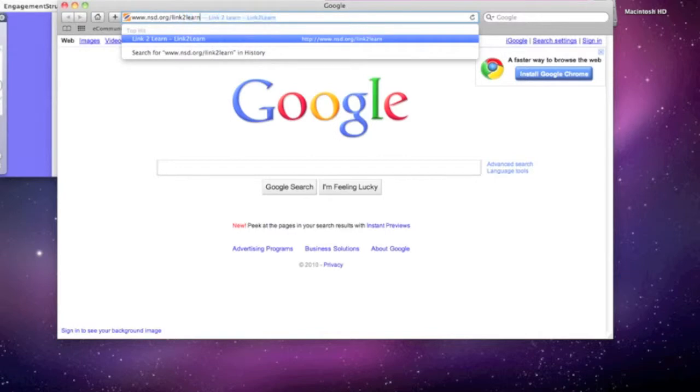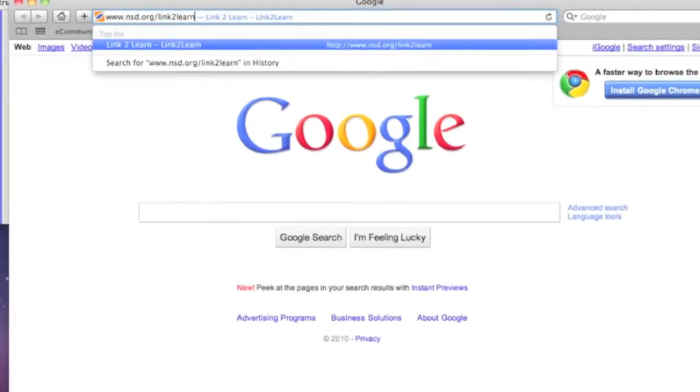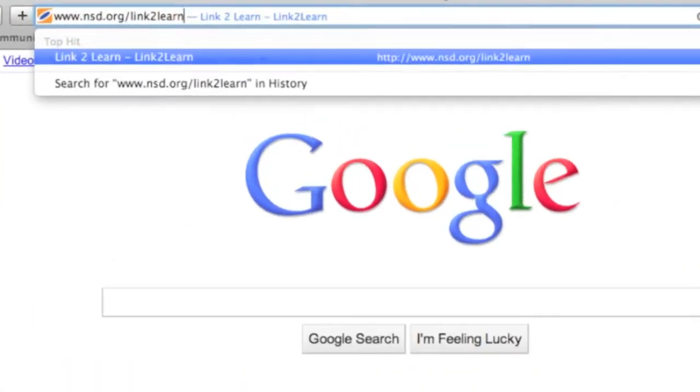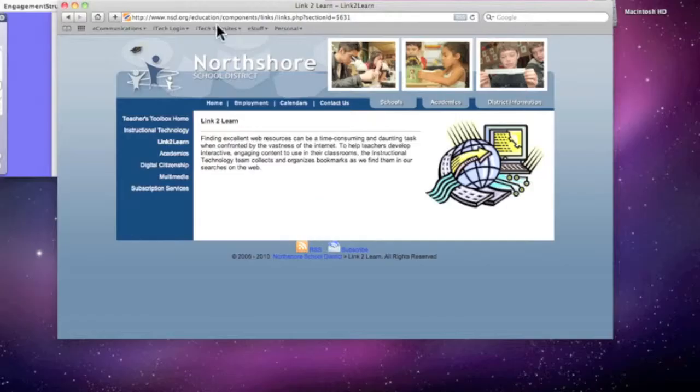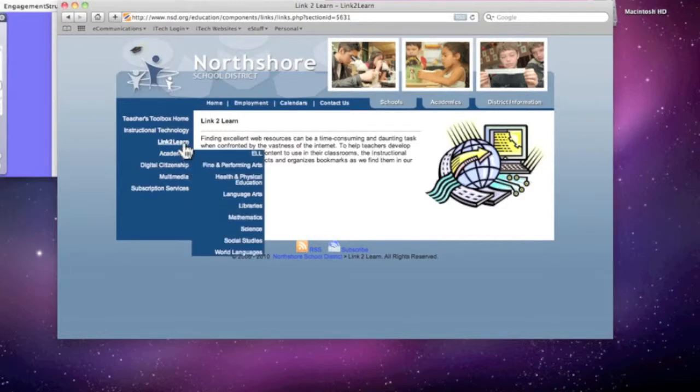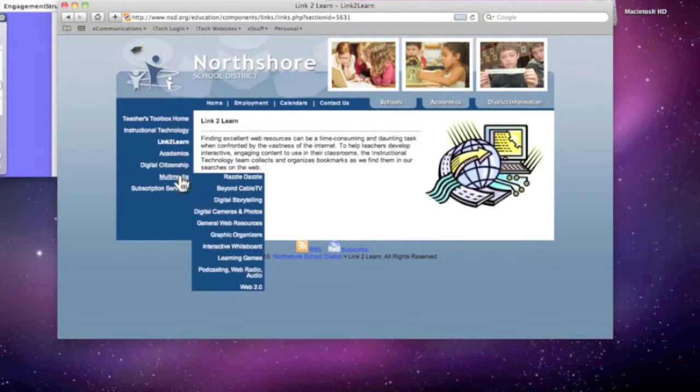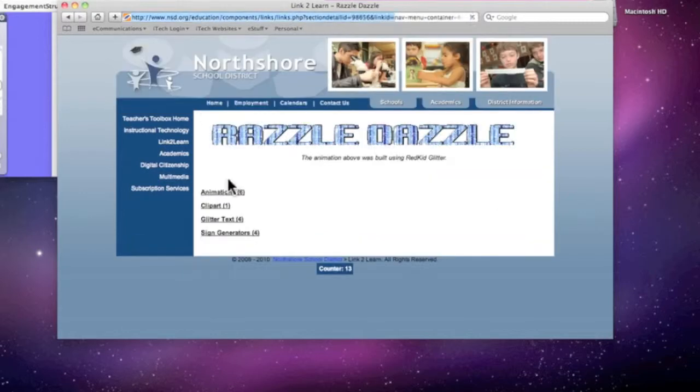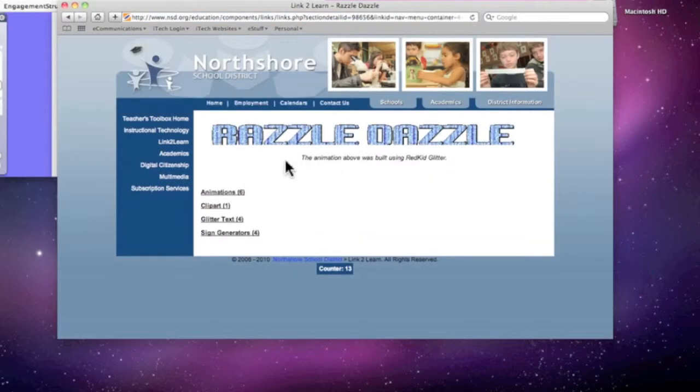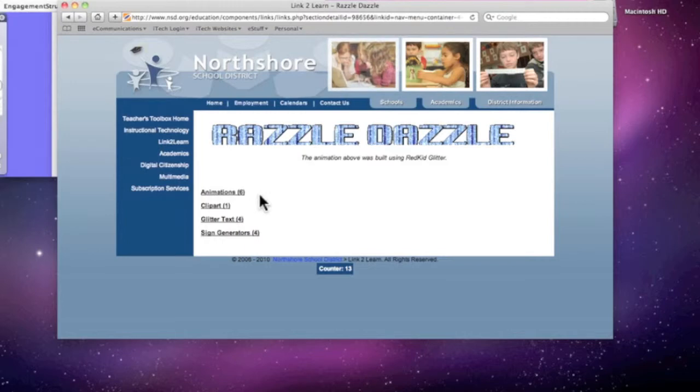I'm going to make that a little bit bigger for you so you can see that nice. In the Link to Learn, under Multimedia, we have a website called Razzle Dazzle. Follow the link, and we have several different categories. We're going to start with glitter text.